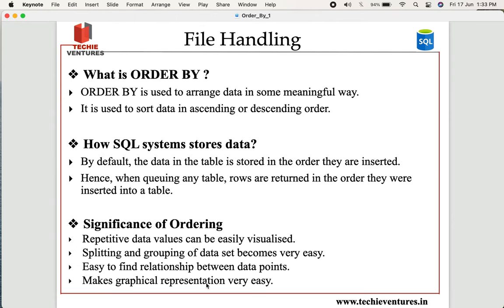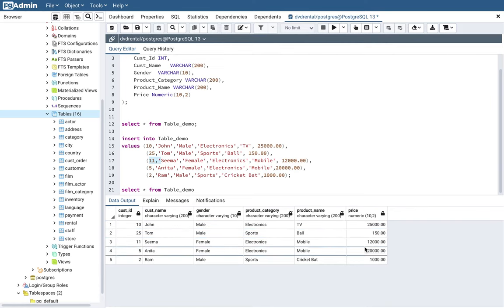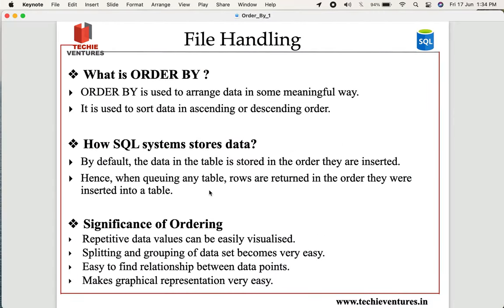Fourth, making graphical representations becomes very easy. For example, if I want to plot a chart about male and female customers against the purchased product, sorting the data first makes it very easy to visualize the chart. Sometimes it also helps with chart selection — deciding what kind of graph or chart to plot. That is why ORDER BY is really very helpful.